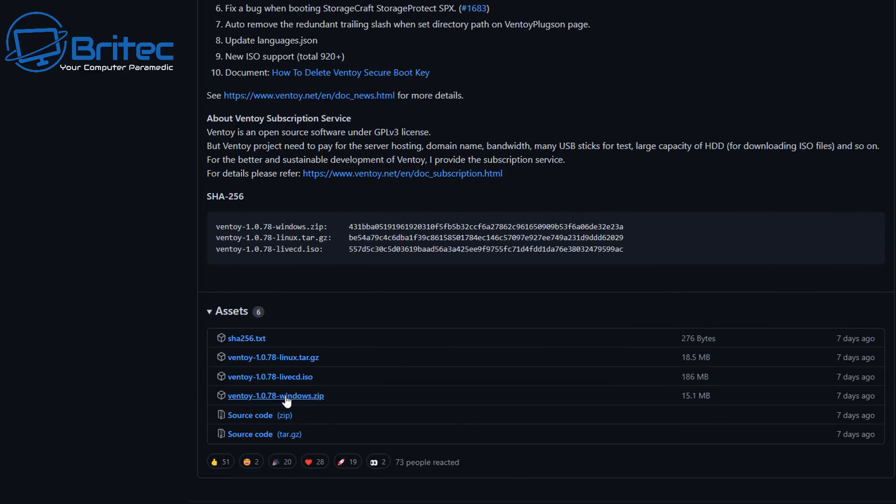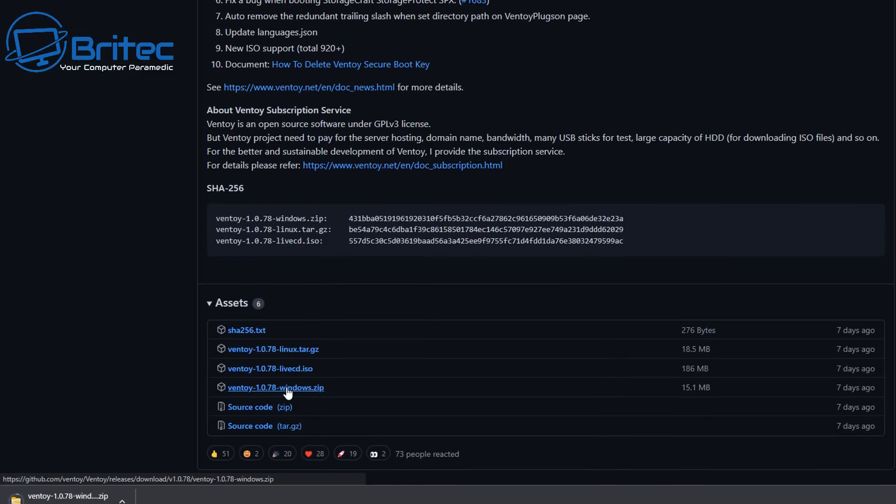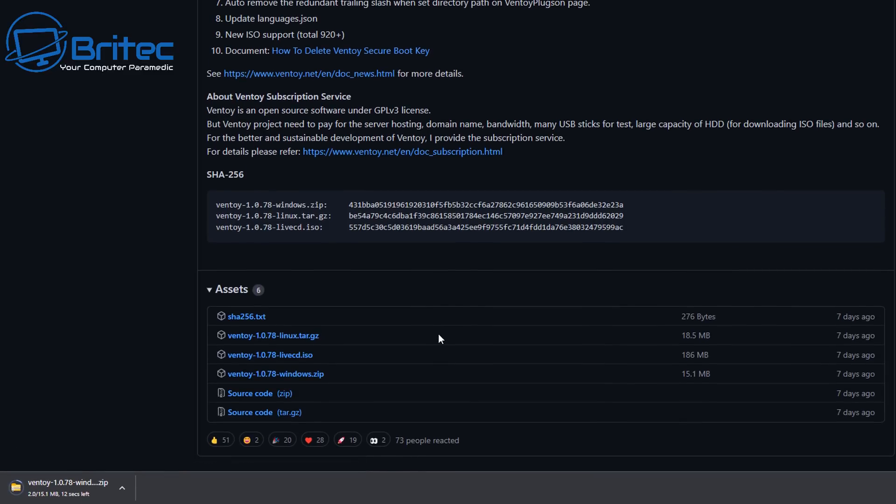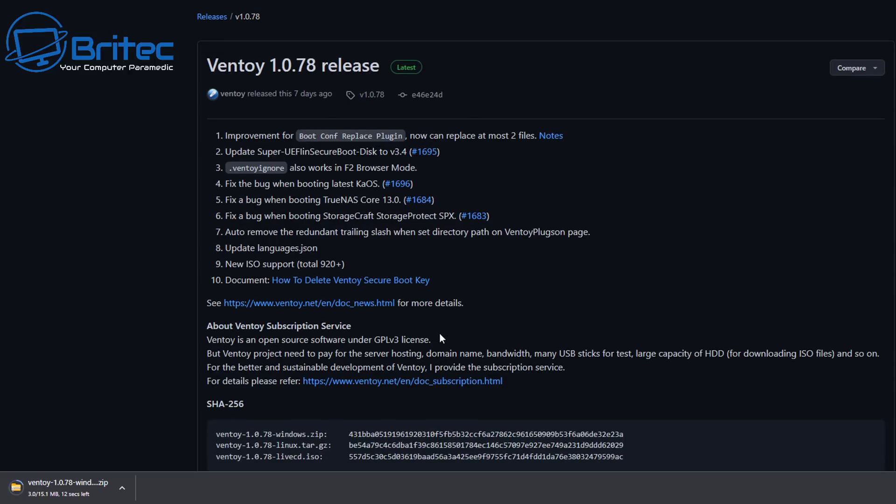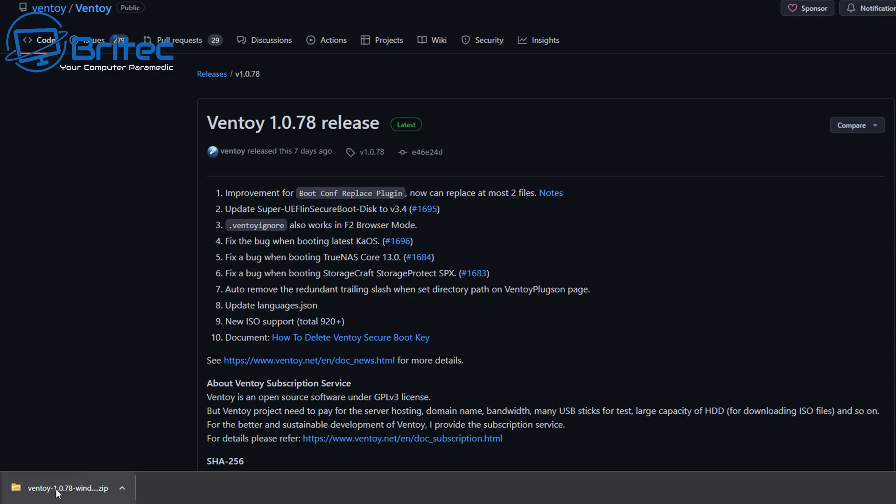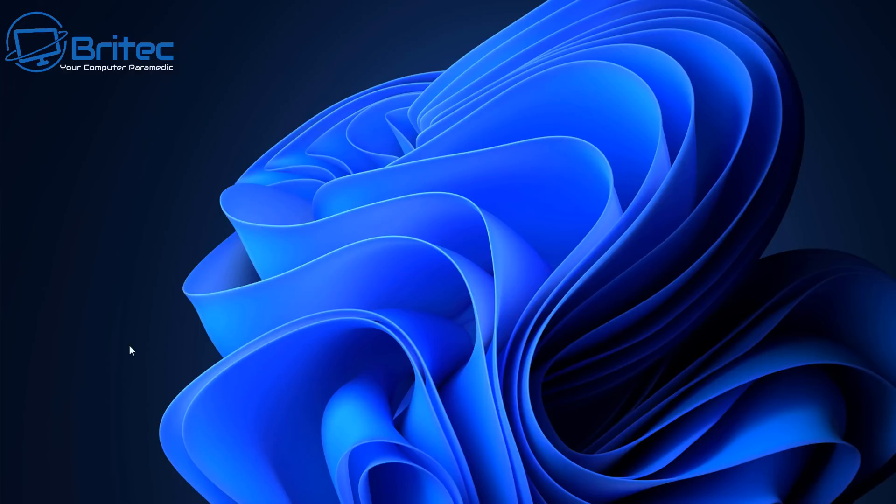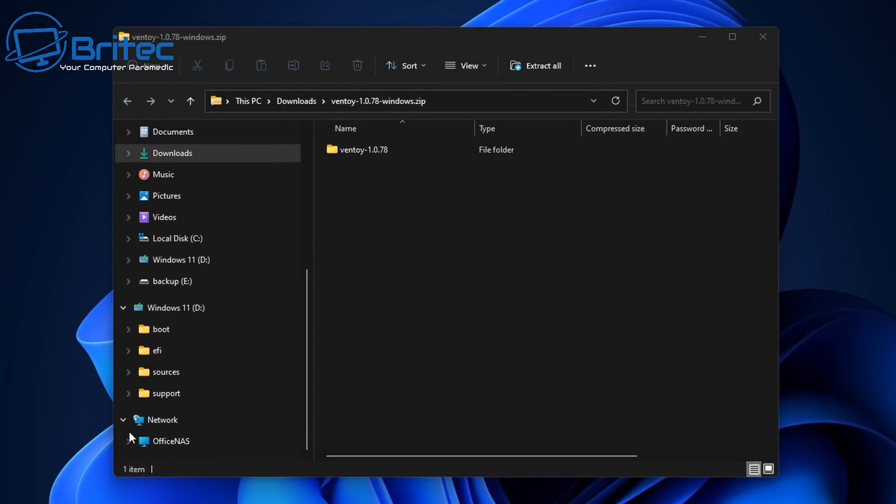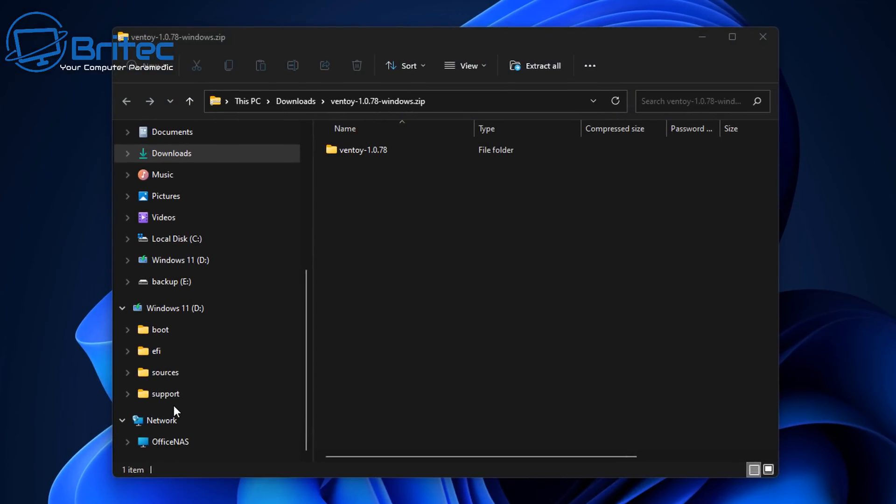So go to the latest version on Ventoy's website here on GitHub and then download the Windows version. We're on Windows here but they do have it for Linux as well if you're on Linux. We'll let this download. It's a very quick download and what we need to do is then extract Ventoy from its zip file.